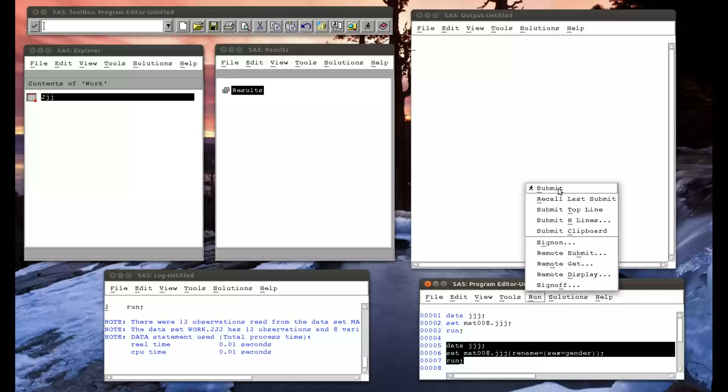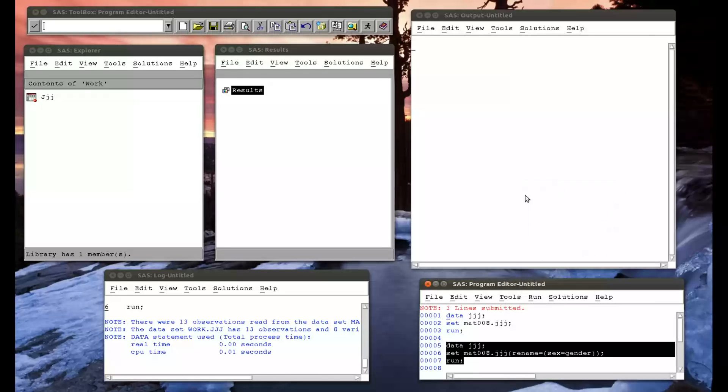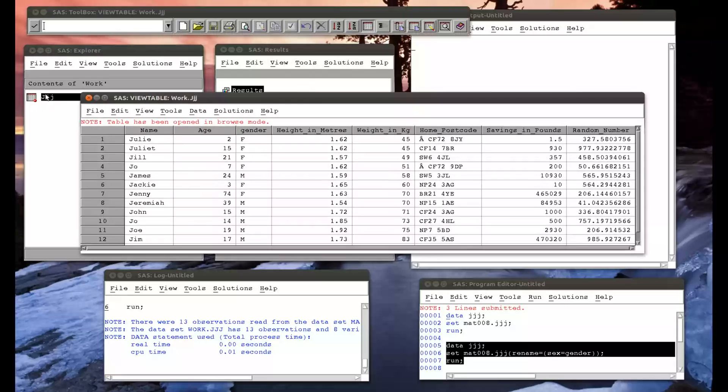So if I run that, take another look at jjj, we see now it's no longer sex, it's gender.